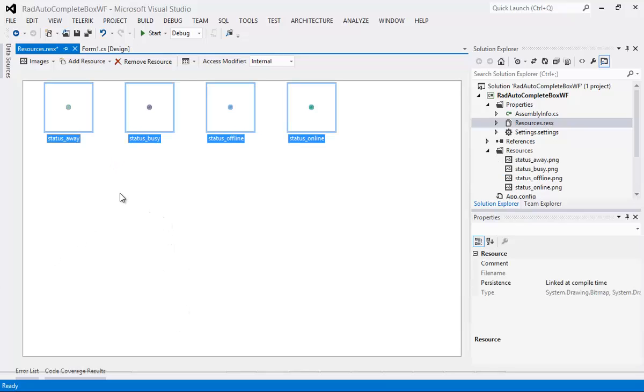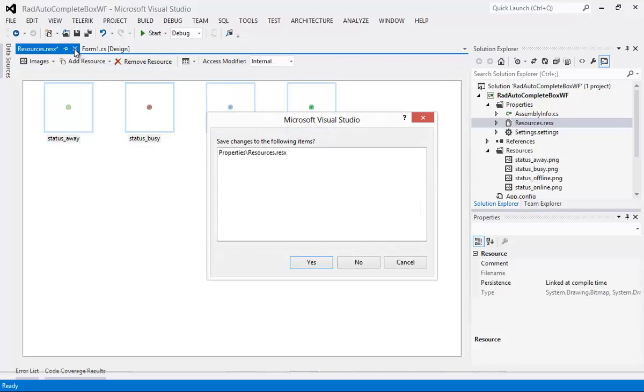So you can see we have a Status Away, a Status of Busy, Offline, and then another one that is Online. And we'll go ahead and close out of this.